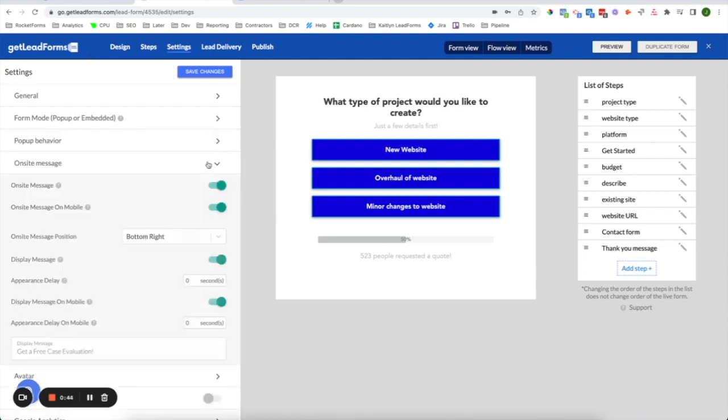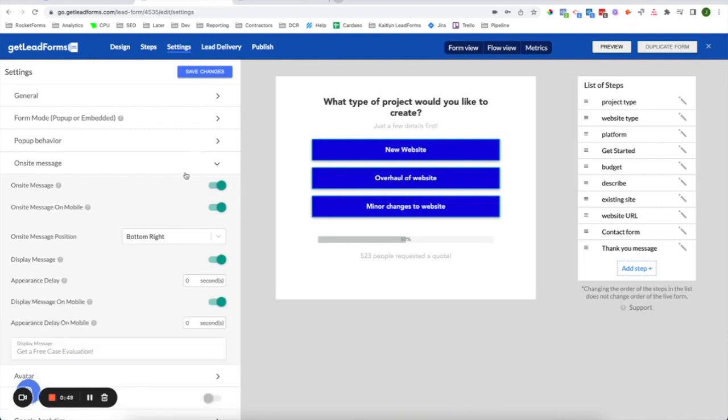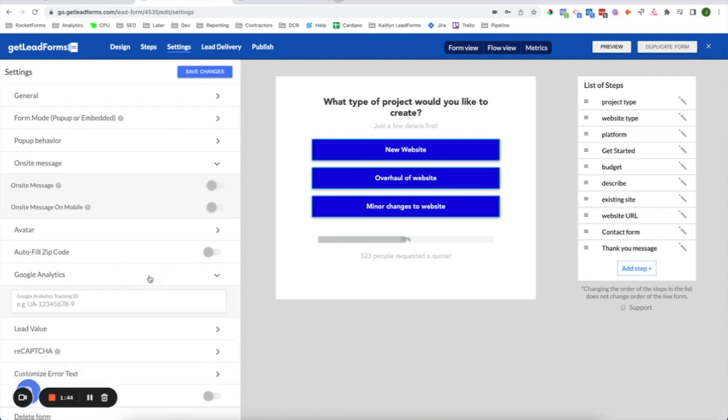Another thing to note is that you can choose to toggle the on site message on or off in this portion of the settings. The on site message is the tiny little message that appears in the bottom right hand corner of the screen that when clicked, it opens up the form. And this is a really great way to boost conversions. If you choose to have this feature on, you would simply have it toggle to the on position. But if you choose not to have it, you can toggle it off in this section. A final thing to note is if you choose to integrate with Google Analytics to get even more data about your form, you would simply click on Google Analytics. And all you need to do is drop your tracking ID into the box right here. We're always adding new settings based on the feedback we get from our users. So be on the lookout for any updates that may come.